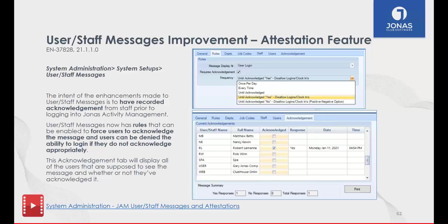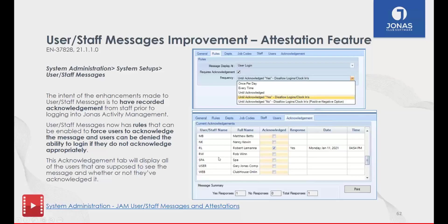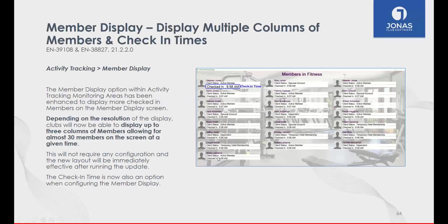If they answer incorrectly or admit to symptoms, it can prevent them from logging in. This is recorded within Jonas Club Management whether they do it in JAM or JCM. You have the ability to see who responded yes or no, what the total responses are on screen, and there's reporting that tracks that — including when a person last logged in and what their response was.